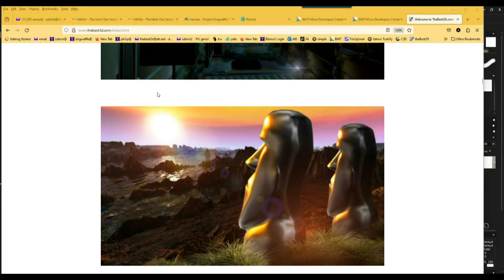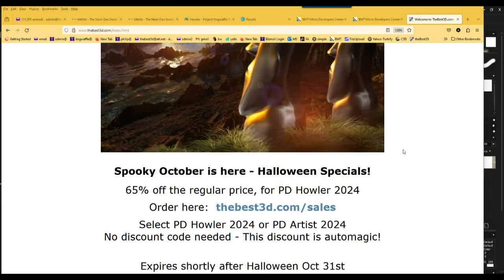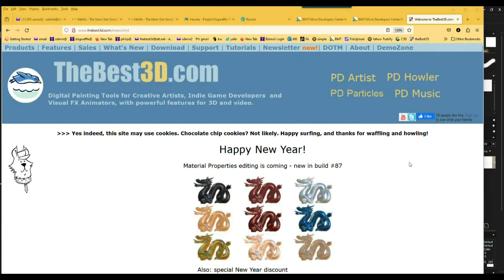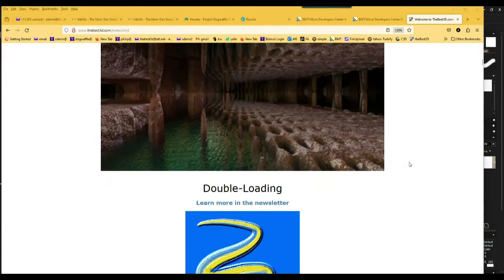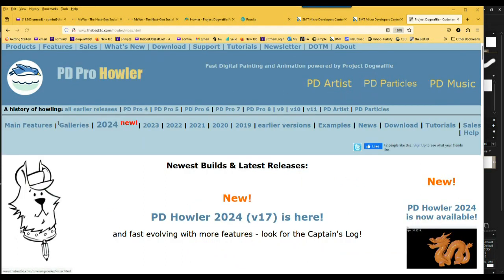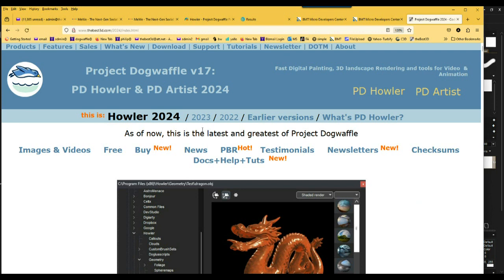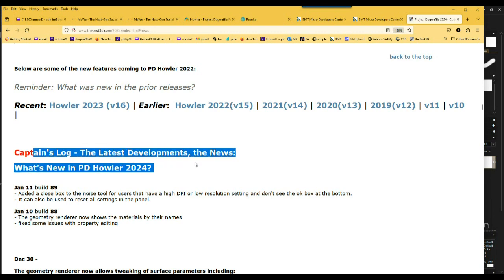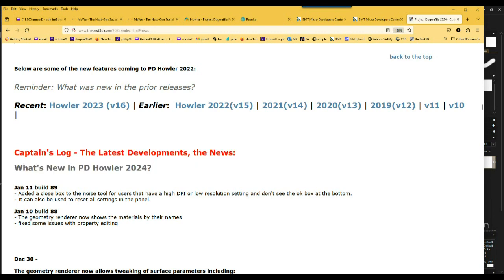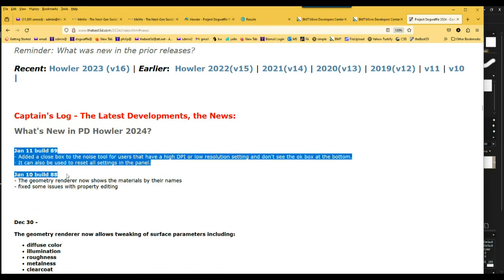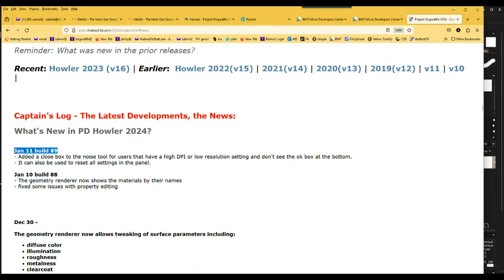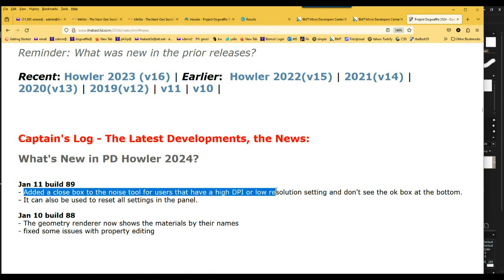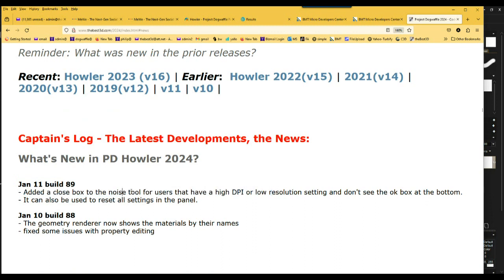Hey there, let's see there have been a couple of updates in recent days. We've added another release - let's go to PD Howler. The latest one is version 2024, and if you click here on news, it will take you to what's new, the captain's logs. In particular, just recently we have build number 89, and a day or two ago before that. I'm actually going to put this one on the Best3D.com and on the BMT Micro store. One of the things with this is that there's a filter on the noise tool that has a pretty big interface, so for some users who have low resolution or high DPI, they may not be able to see the bottom of it where the OK or the cancel buttons are.